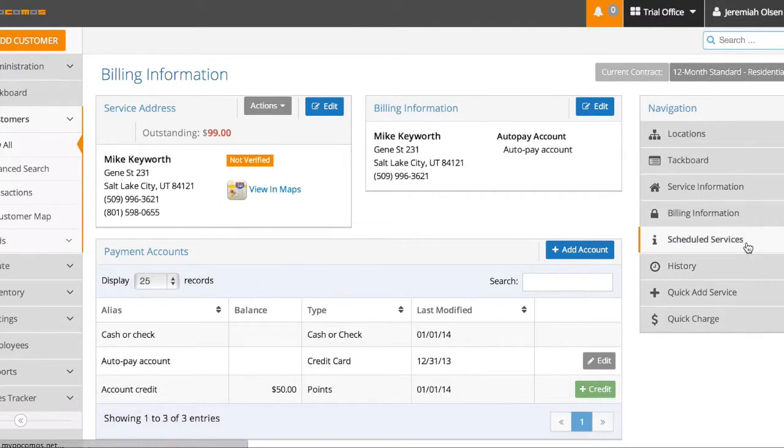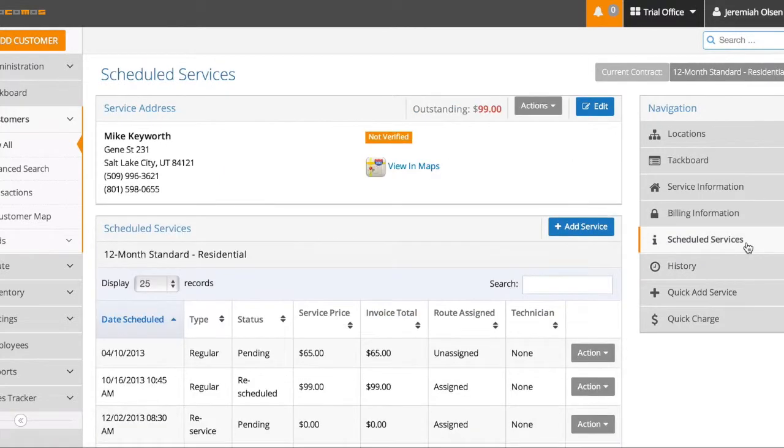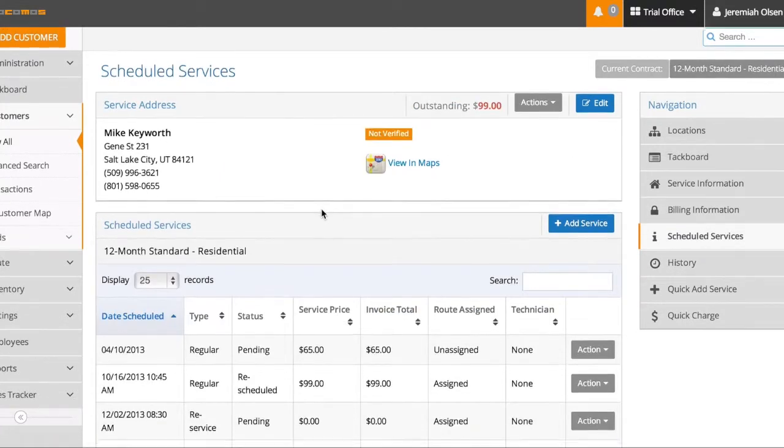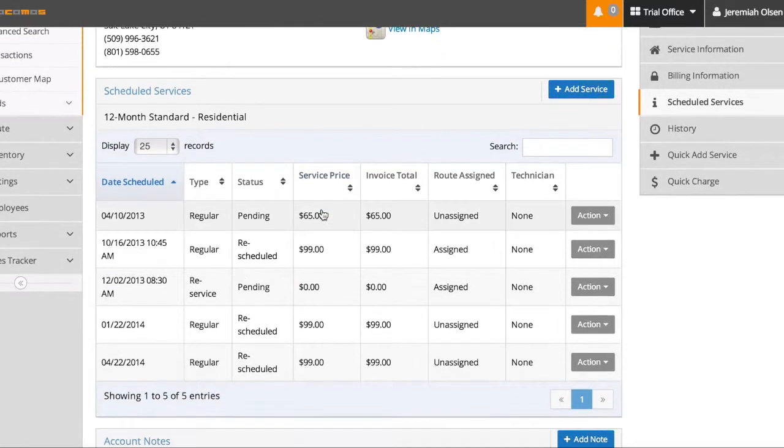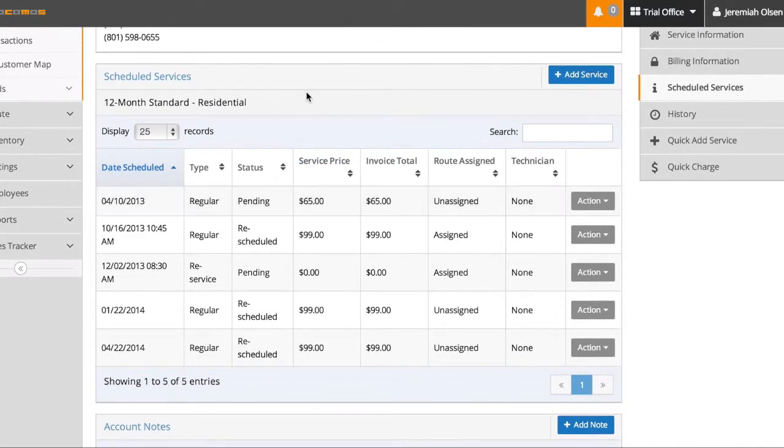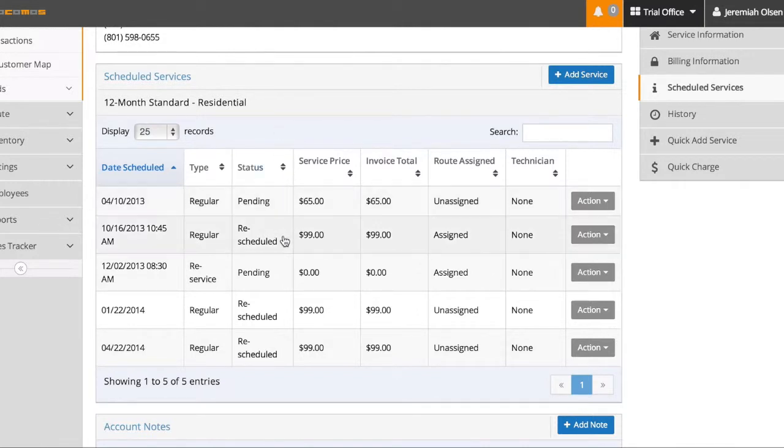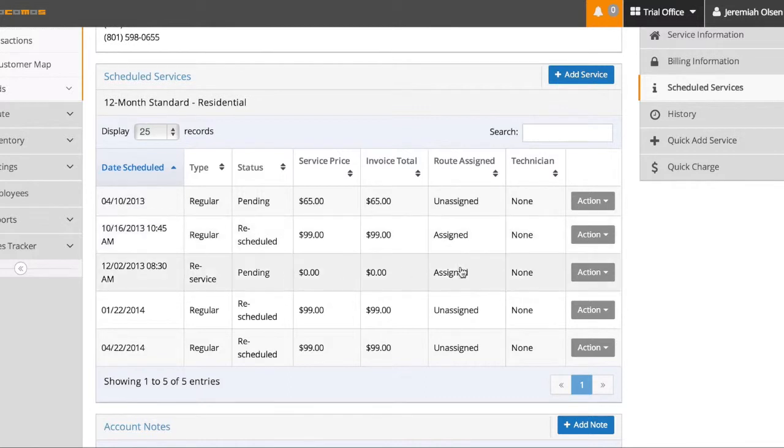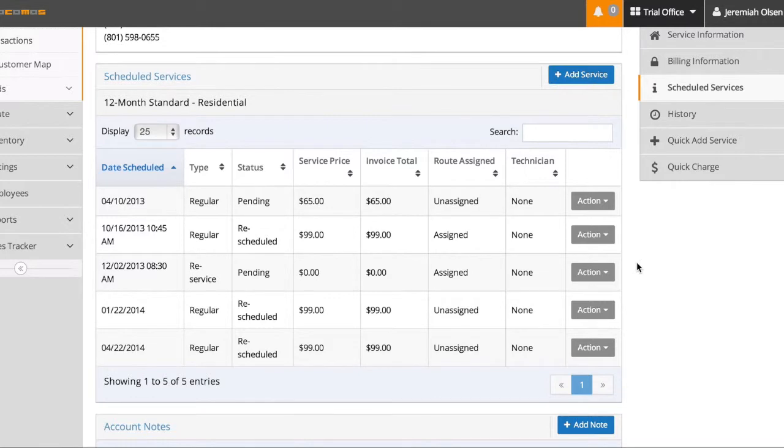By coming here to schedule services, I can see all the services that are scheduled into the future for this person. He has a 12 month contract and here are his remaining services. Now you can see this one's pending. This one has been rescheduled. Here's the prices. And they haven't been assigned to any technicians as of yet.